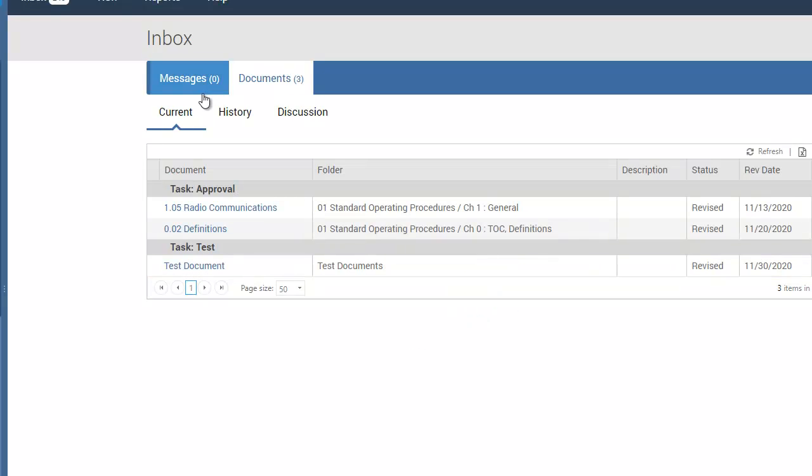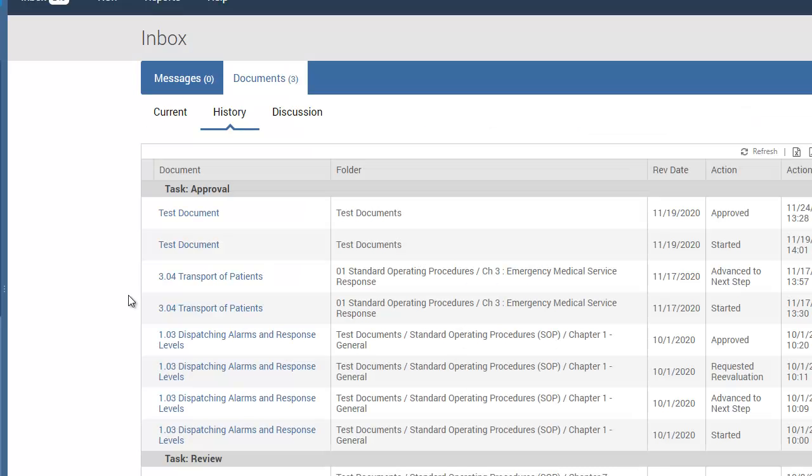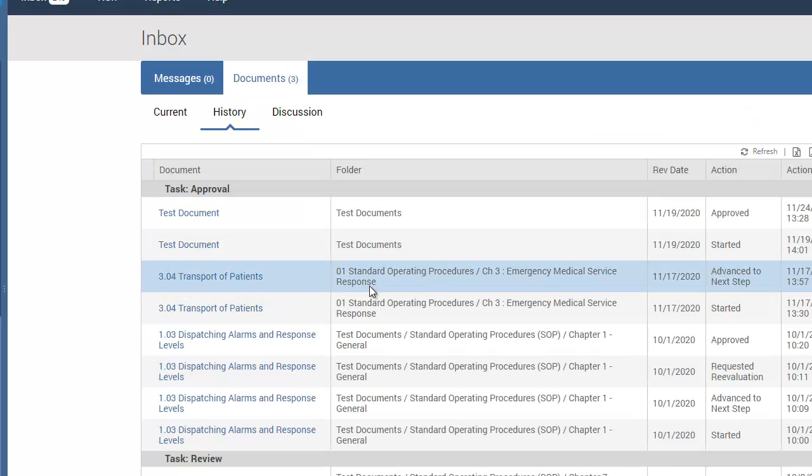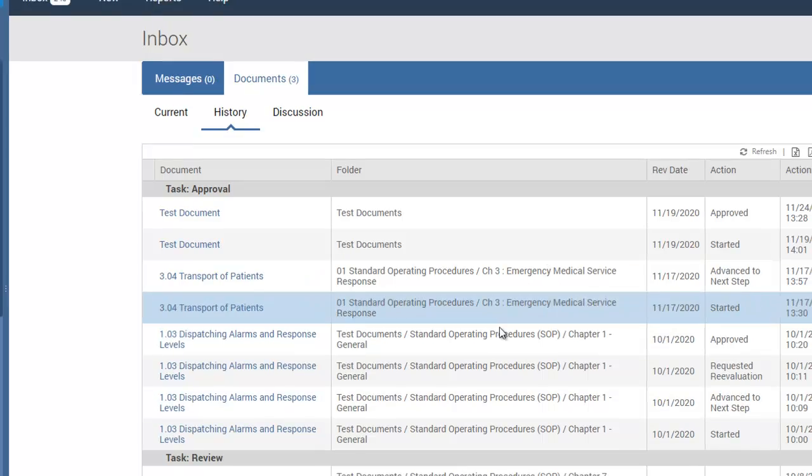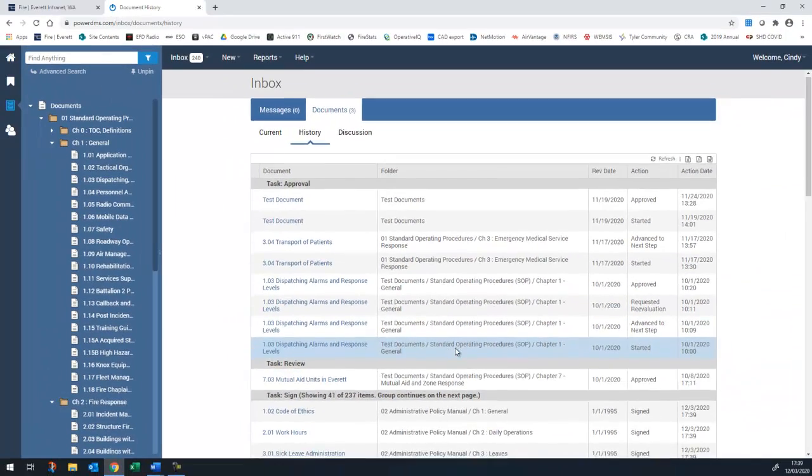After signing, your History tab will keep track of when you signed off on specific policies and provide links back to those documents.